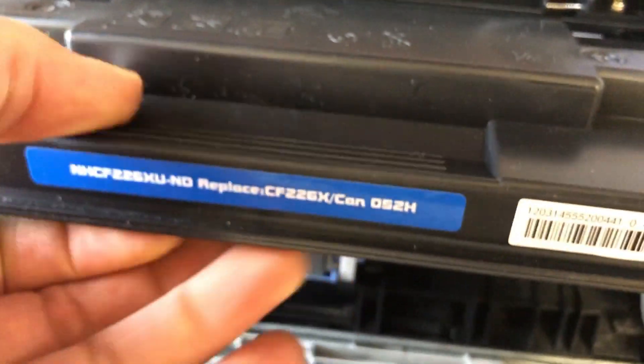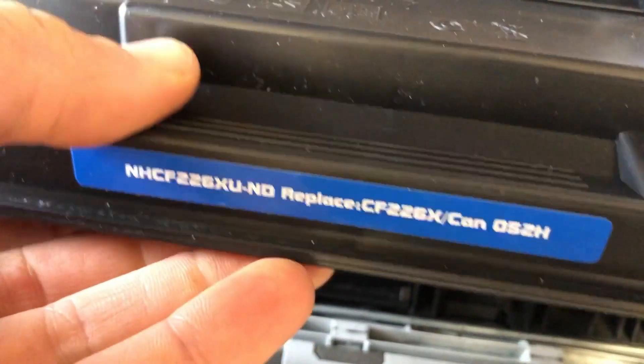What happens is when there's an off-brand cartridge installed, there's a chip that doesn't communicate properly, and that's what gives us this error.